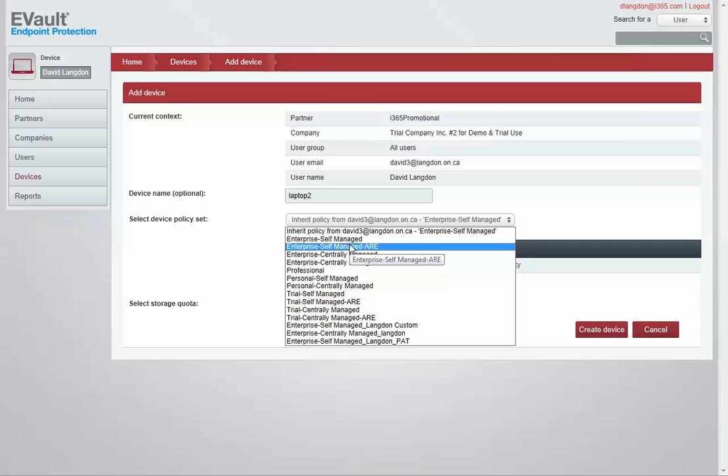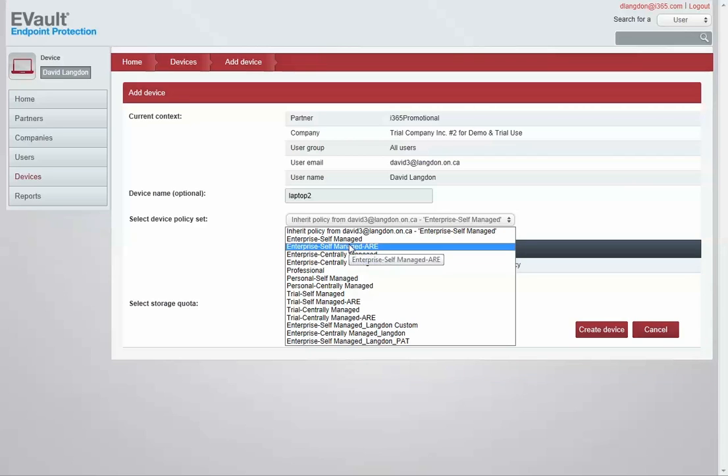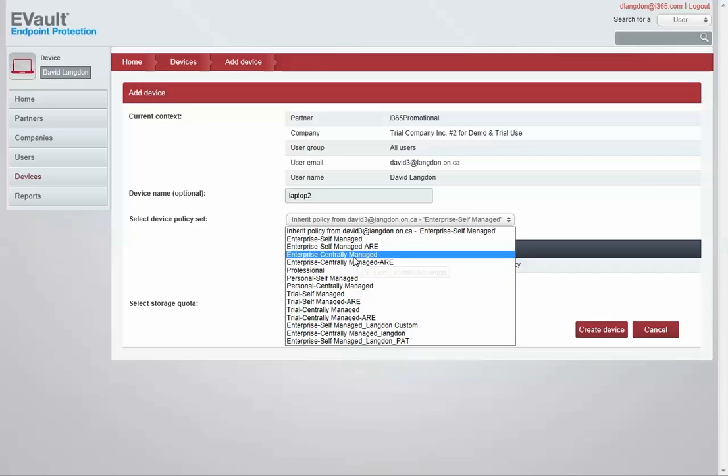The difference between self-managed and centrally managed is: self-managed allows the user to have complete choice about the files, folders, and settings that the user can manage and set by themselves. A centrally managed policy is where the central admin is going to enforce policy and not give the user any choice.